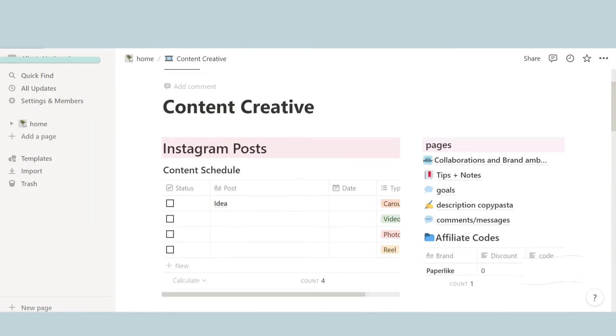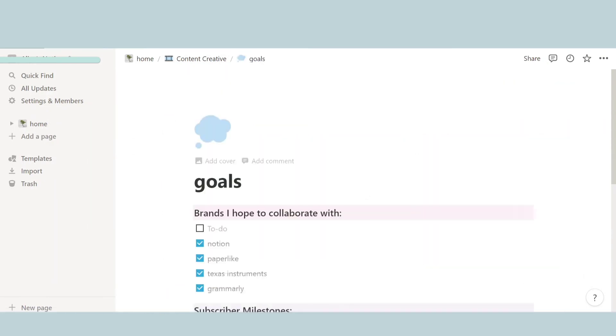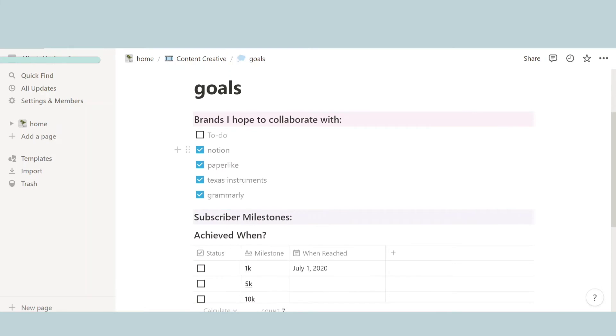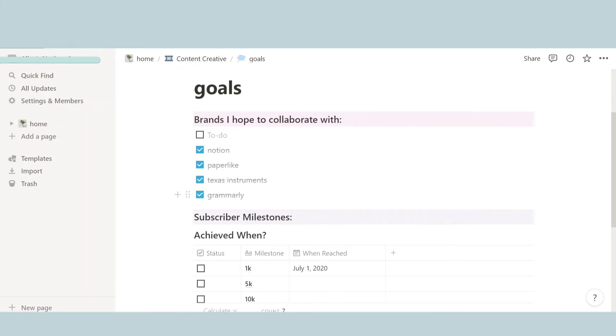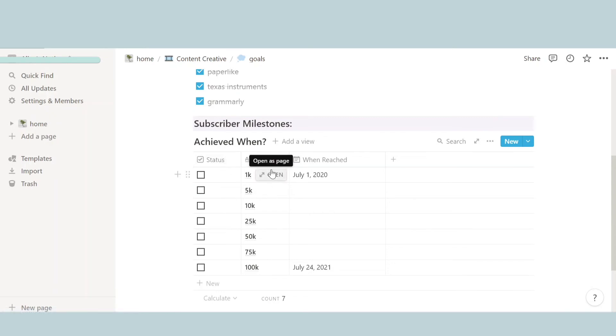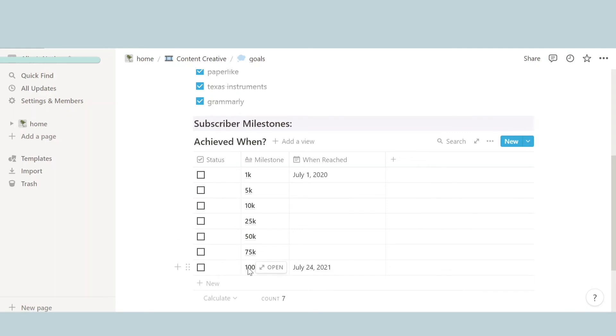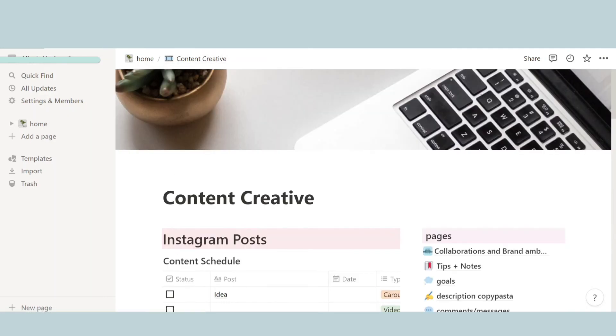So yeah, basically a draft. And then over here we have goals, brands I want to work with, and we have subscriber milestone. Guys, get me to 100k. I mean yeah, definitely get me there, but at least get me 1k. Come on guys. Okay, now let's go back.